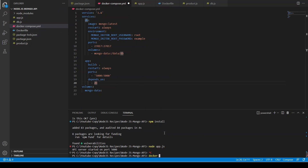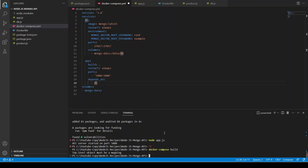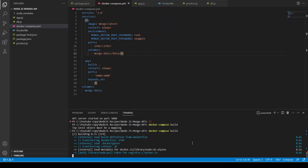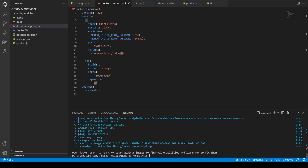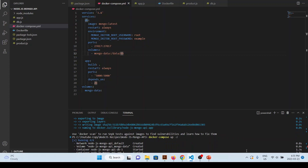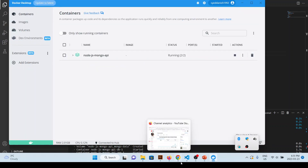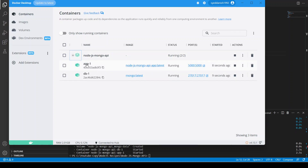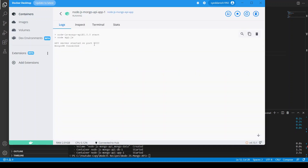We run docker-compose build then docker-compose up -d (detached mode). After fixing a file-save issue with a top-level YAML object error, both containers start. In the app container logs we can confirm: 'API server started on port 5000' and 'MongoDB connected'.